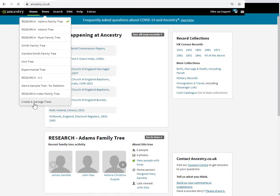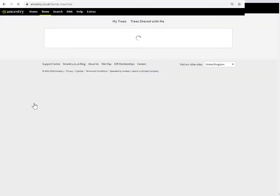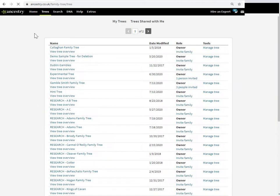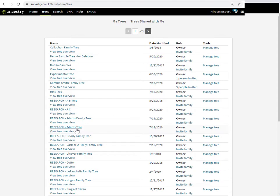This will pull up the tree management page. You can see I've got a lot of trees here. Suppose I wanted to rename that tree again. So this RESEARCH—which one was it? Okay, so it's this one here, RESEARCH Adam's family tree. Suppose I wanted to rename that again.